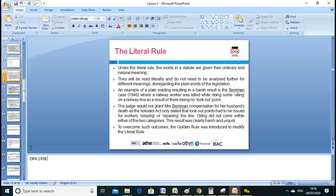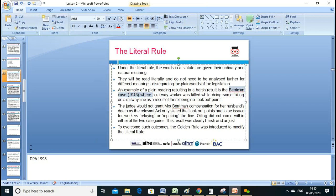An example of a literal reading resulting in a harsh result: a railway worker was killed while doing oiling on a railway line as a result of there being no look-out posted. The judge would not grant compensation for the death as the relevant act only stated specific conditions.